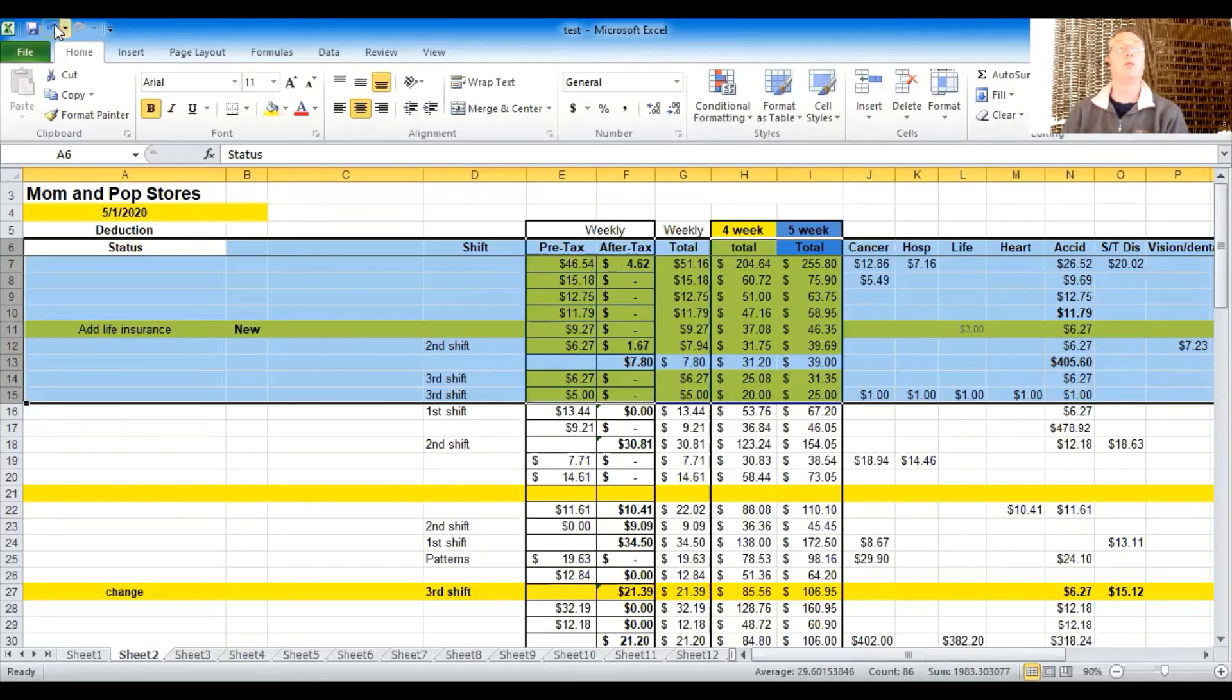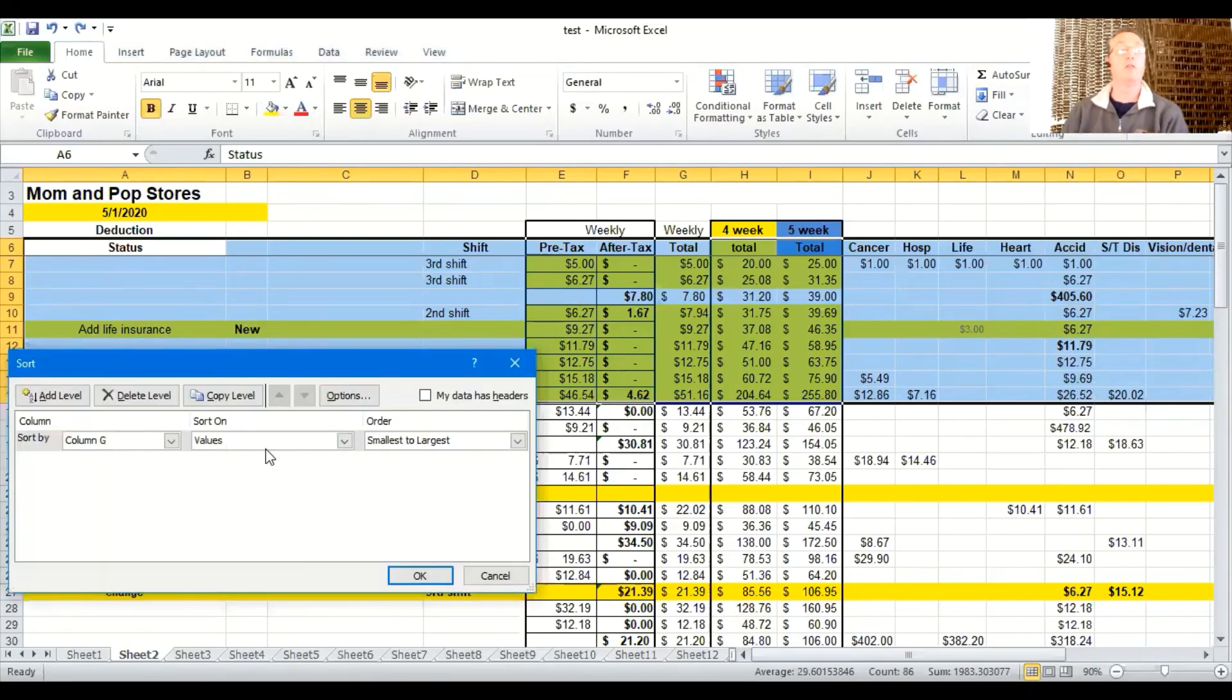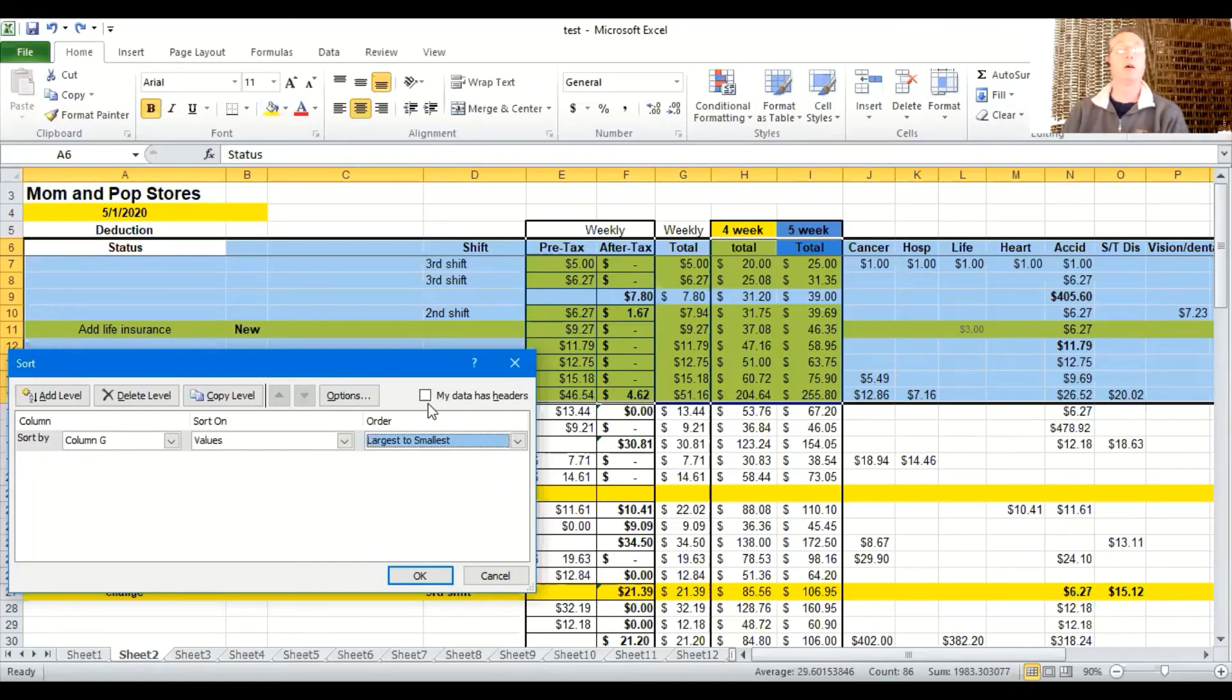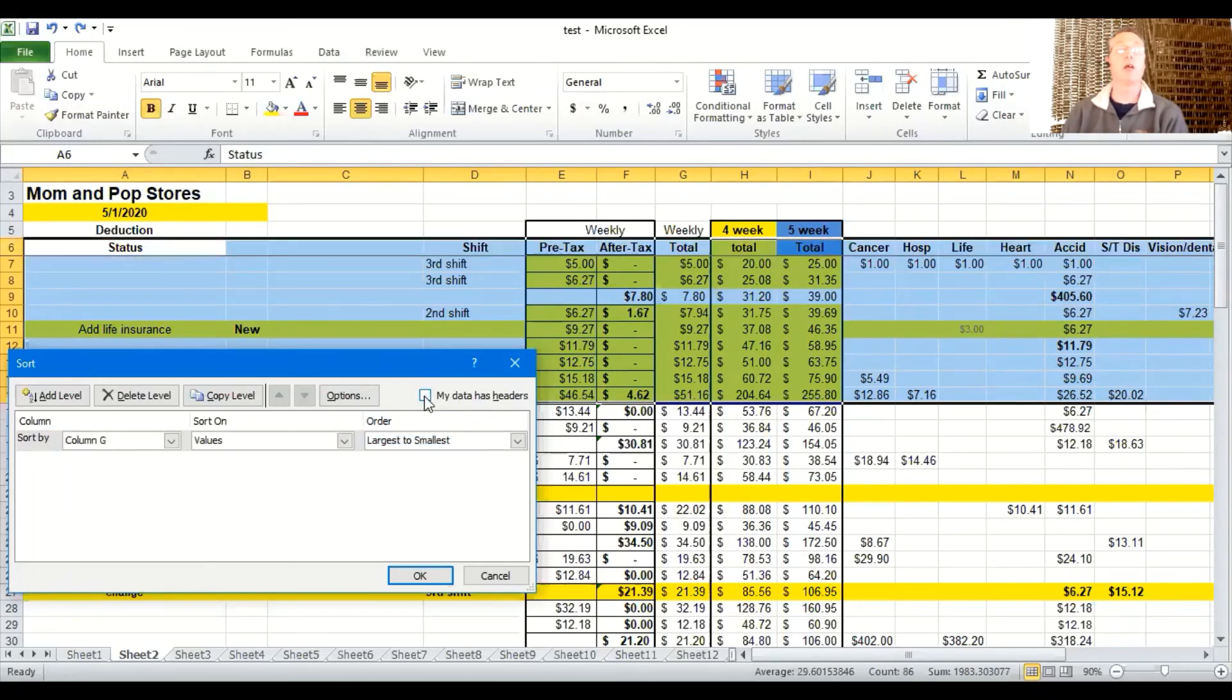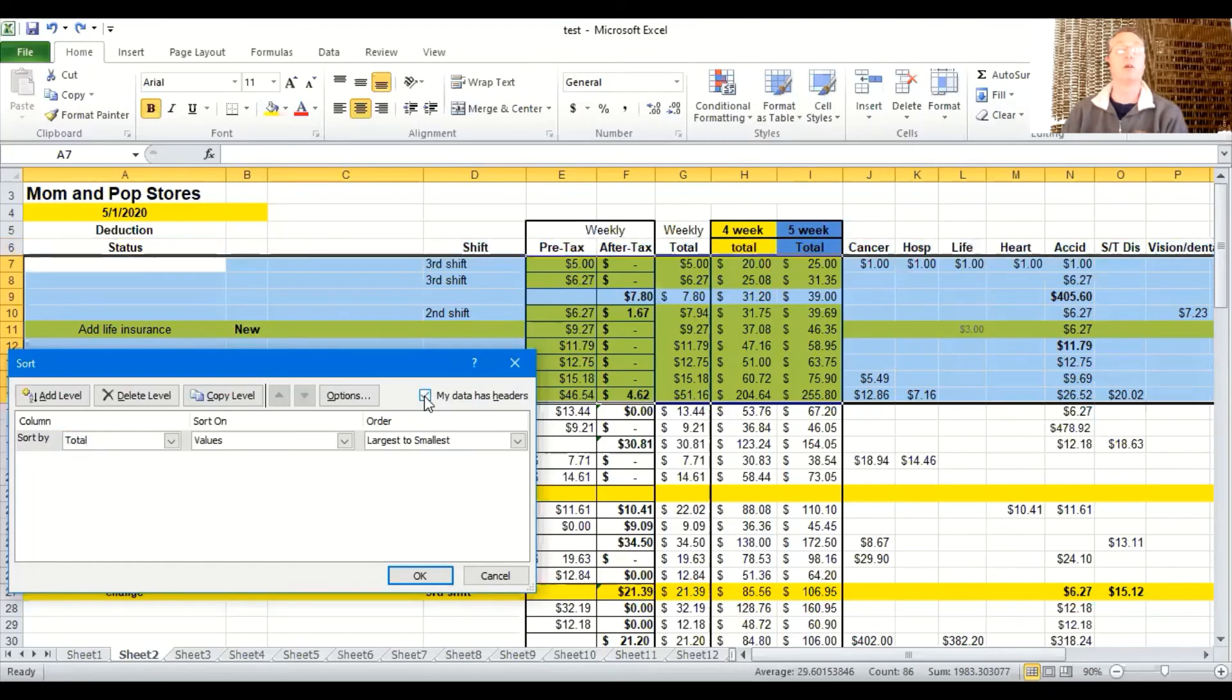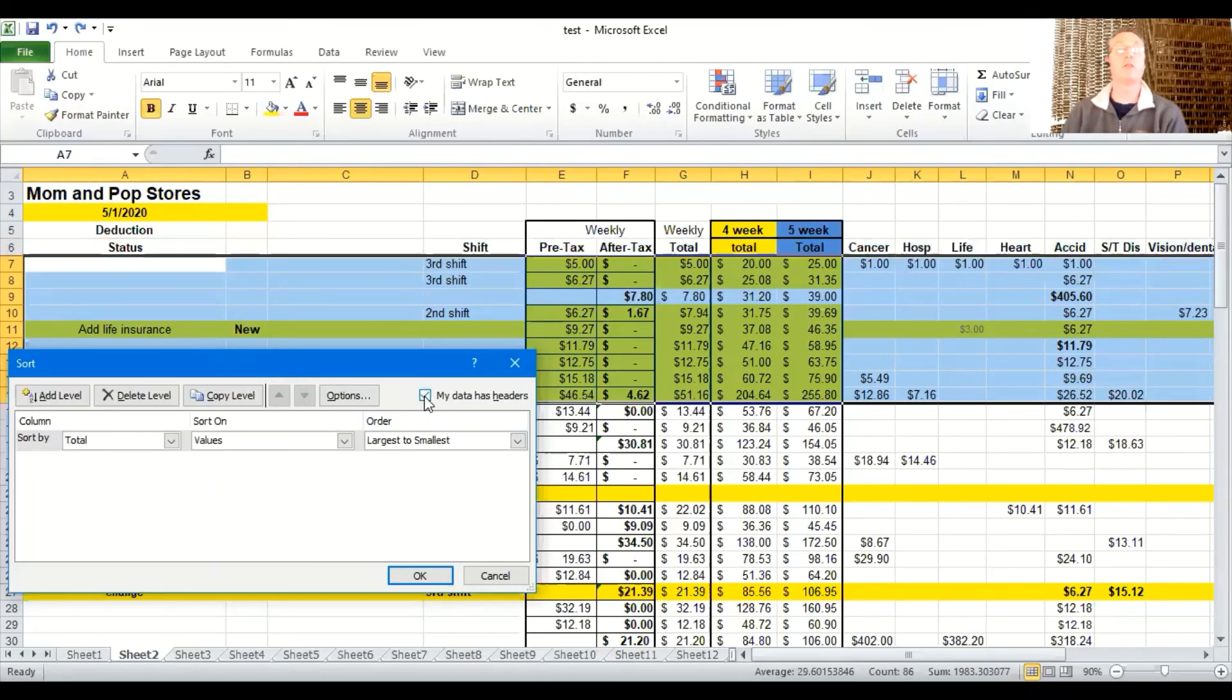I'm going to hit undo. I'm going to come do sort again. G values smallest. I'm going to do largest. Very good. Do you see this little button that says my data has a header? If I grab, if I put that check box in there, do you see how it changes the row highlight from six to seven?